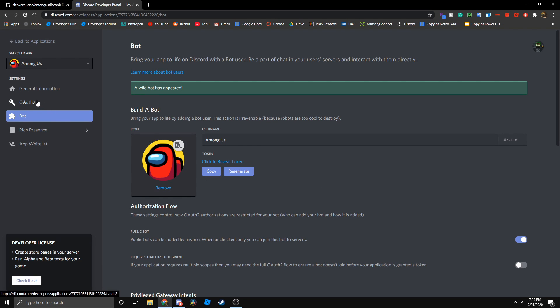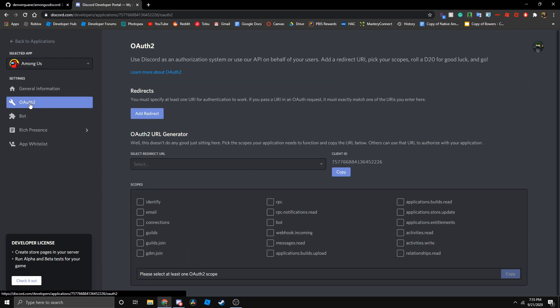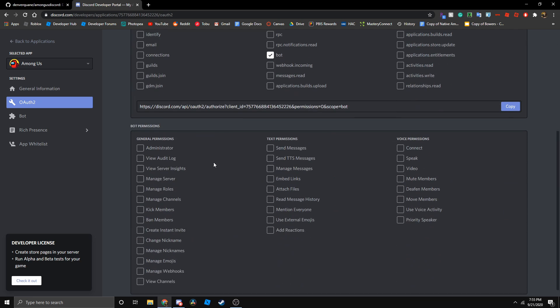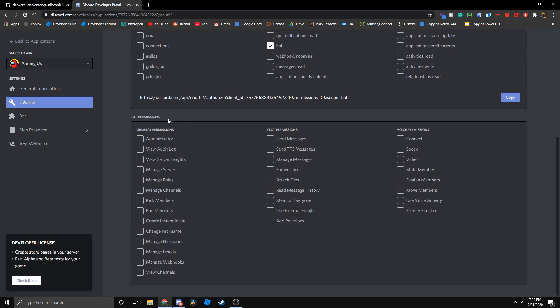Let's go to OAuth2. Then under scopes, go select bot, and then it will give you bot permissions. You can just click on administrator.